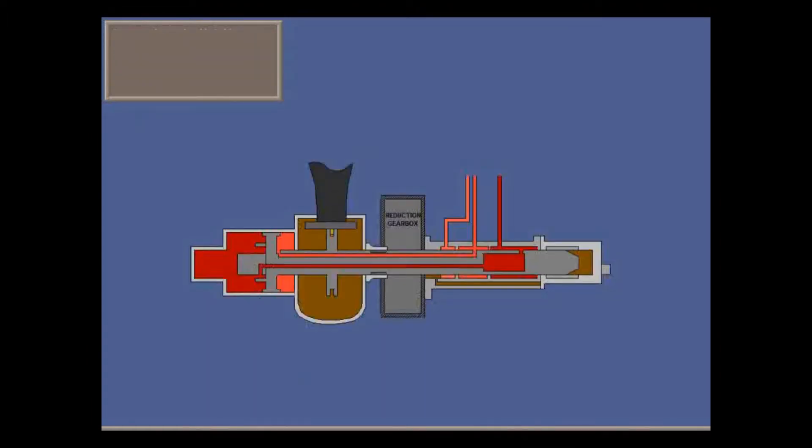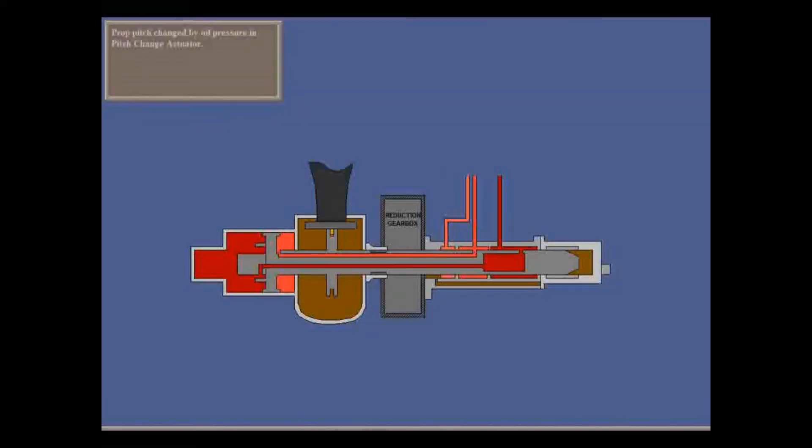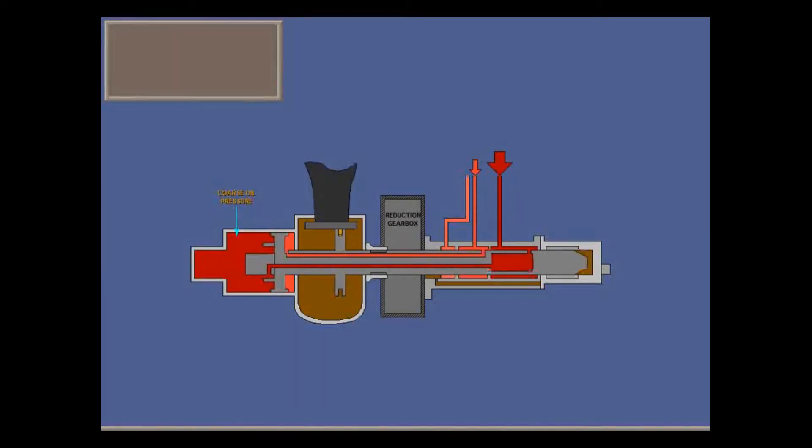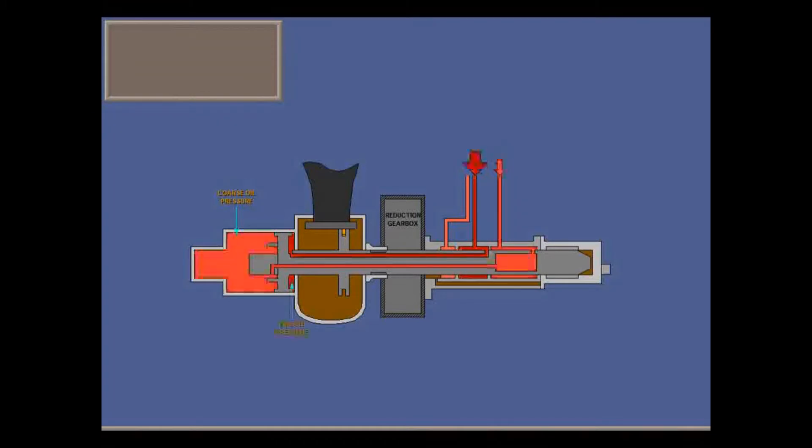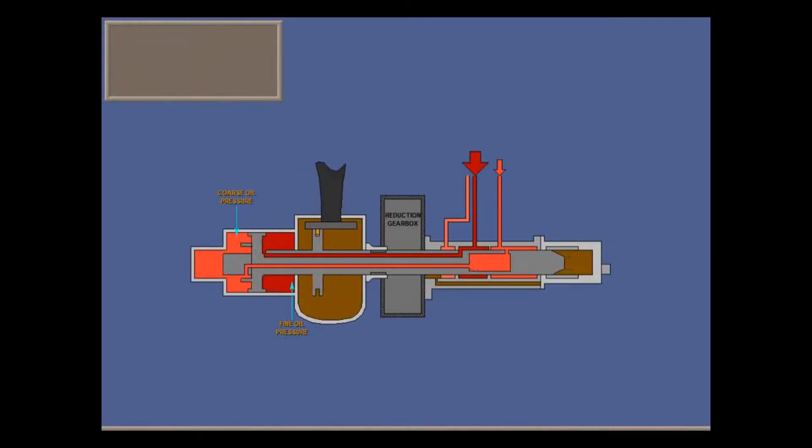Propeller pitch is changed by varying oil pressure in the pitch change actuator attached to each prop. If oil pressure on the coarse side plus the counterweight moment is greater than oil pressure on the fine side, then the piston moves backwards, forcing the prop towards coarse, assisted by the counterweight bias. If the fine side pressure is greater, the prop moves to a finer angle.